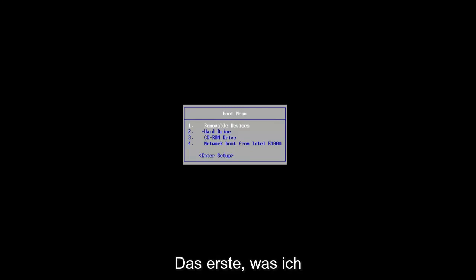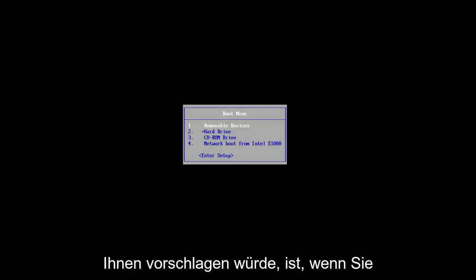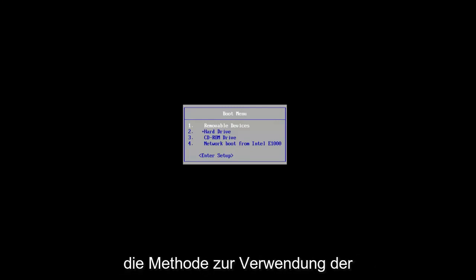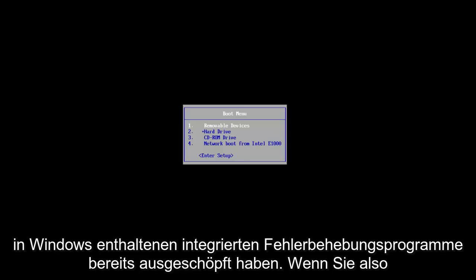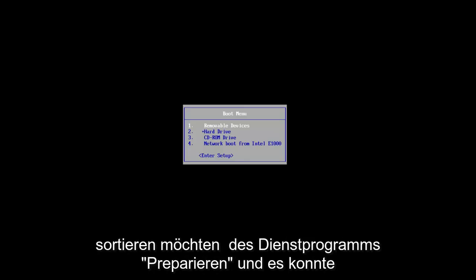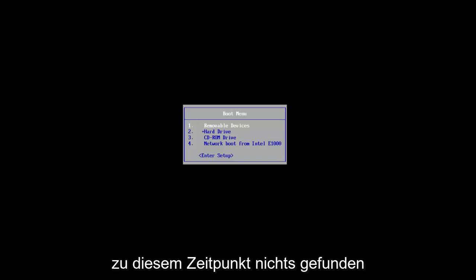So the first thing I would suggest you guys do is if you've already exhausted the method to using the built-in troubleshooting utilities that are included in Windows, so if you launch a startup repair utility and it couldn't find anything,